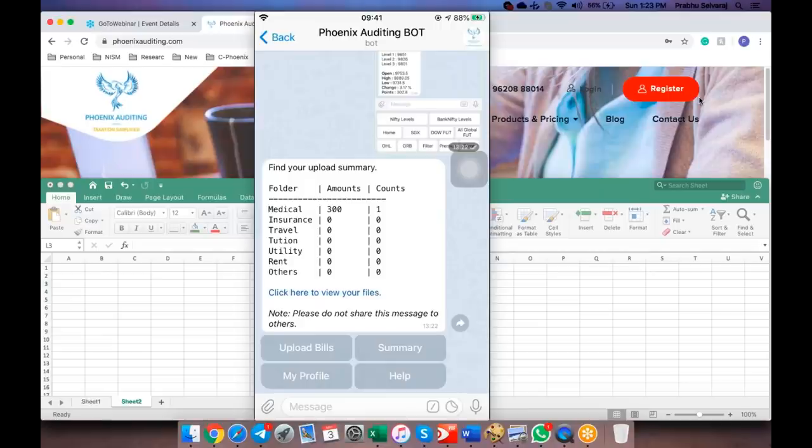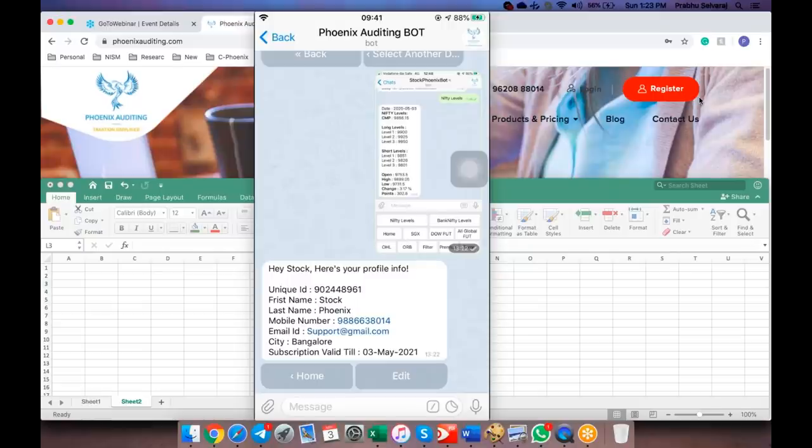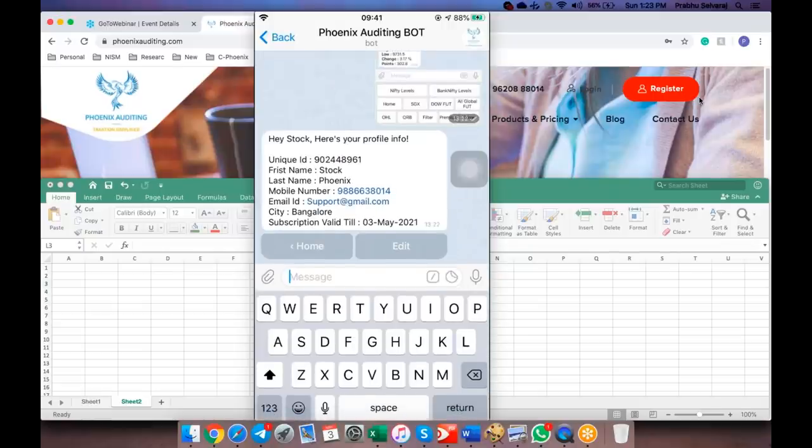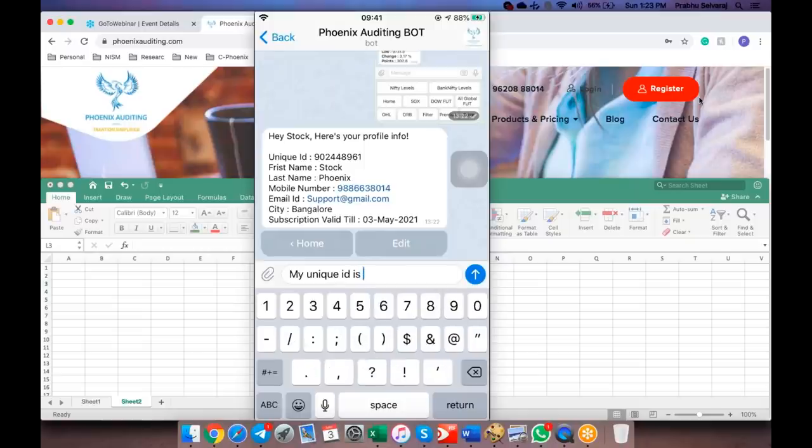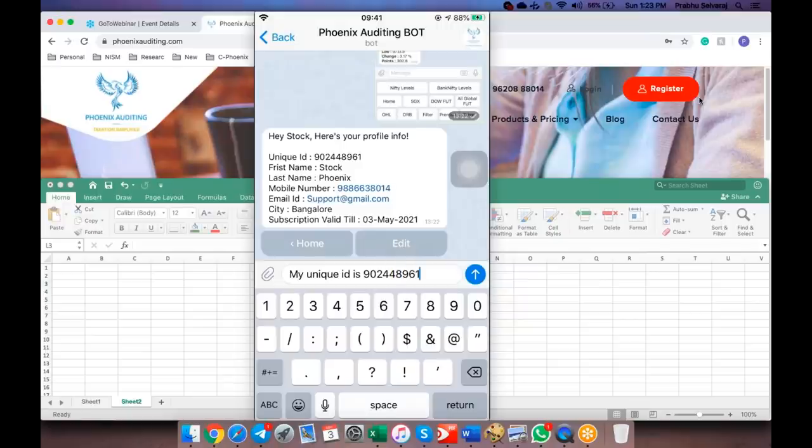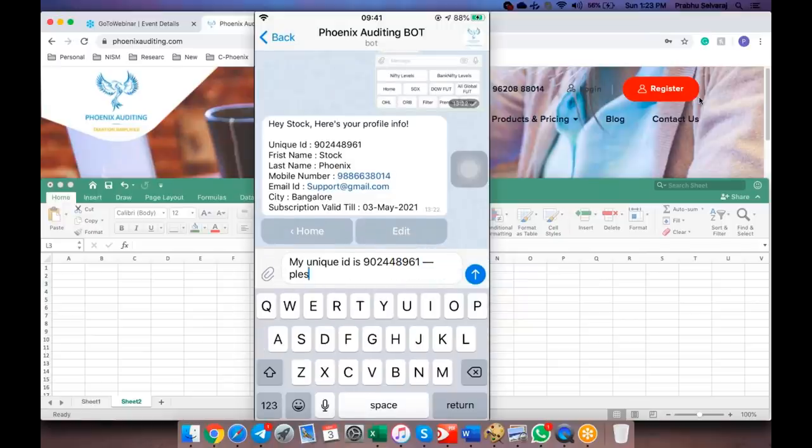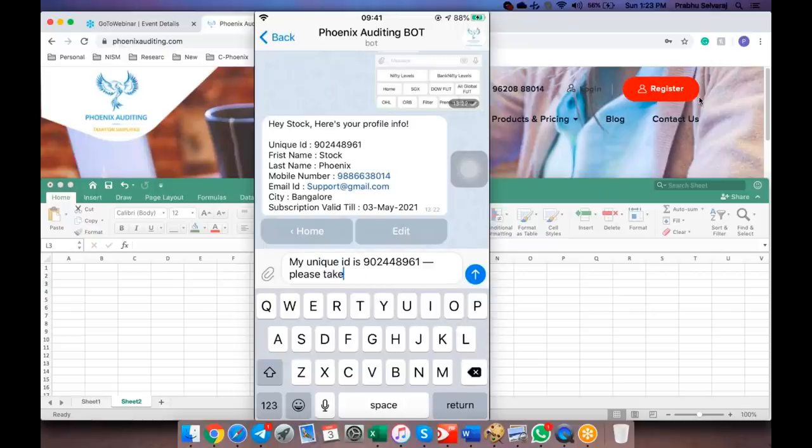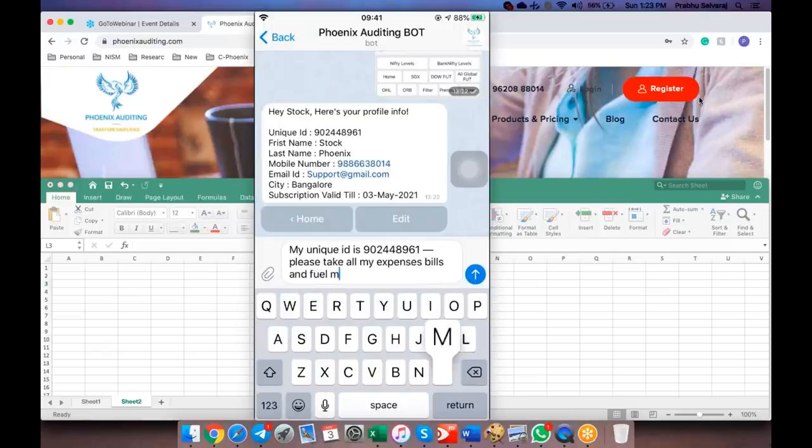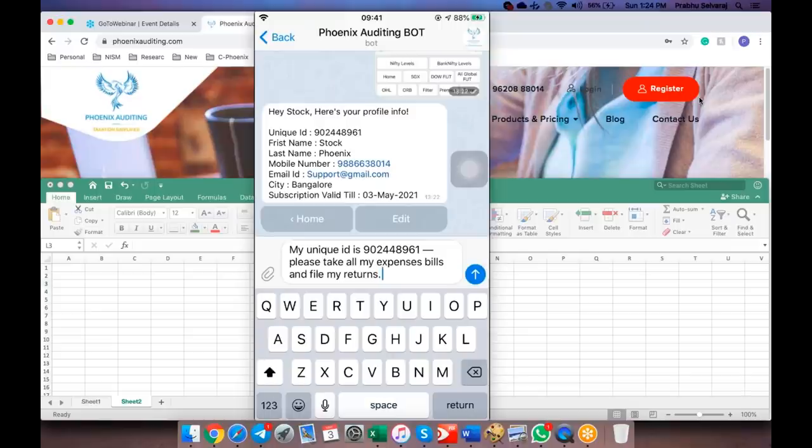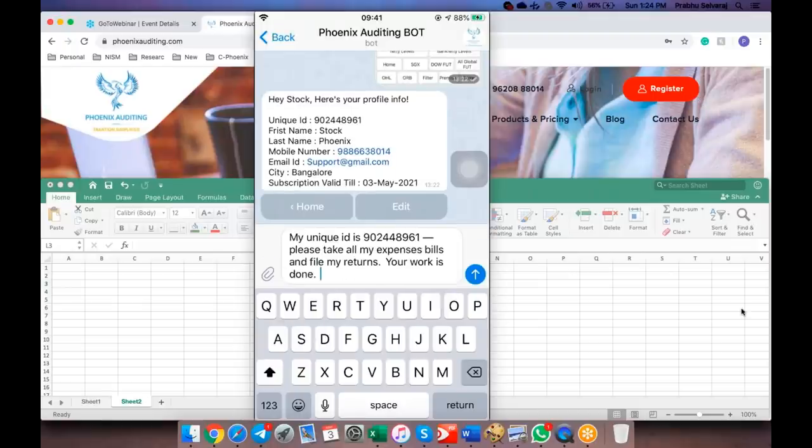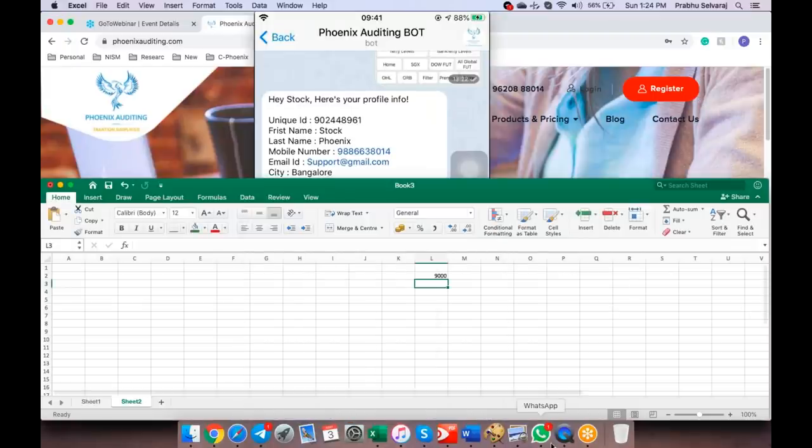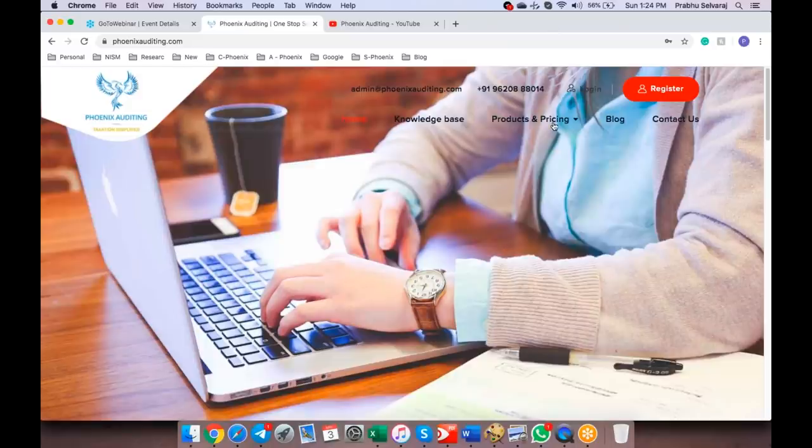If I go back and click on Home, I can see my summary. I have one bill worth of 300 rupees. Like this, you can see the statistics of your uploaded bills. When you click on 'Click here to view files,' you will be taken to a secure server place where you can download all your uploaded bills. That's pretty simple, right? So when you're filing your returns, you just need to tell our CAs that my unique ID is this, 902-4489-61. Please take all my expenses bills and file my returns. Done. So your work is done.